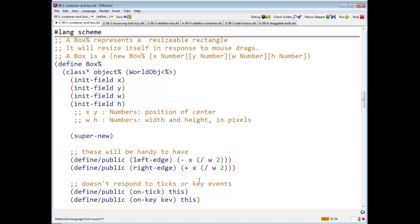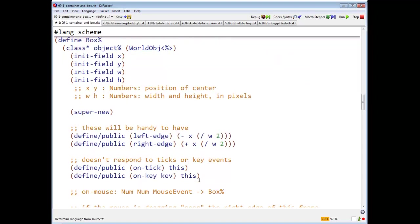And it's really handy to write this thing. A box is a new box, x number, y number, w number, h number. And what do we have? We'll have two methods, left edge and right edge. These are methods that take no arguments. And they tell you the position of the left and right edge respectively.